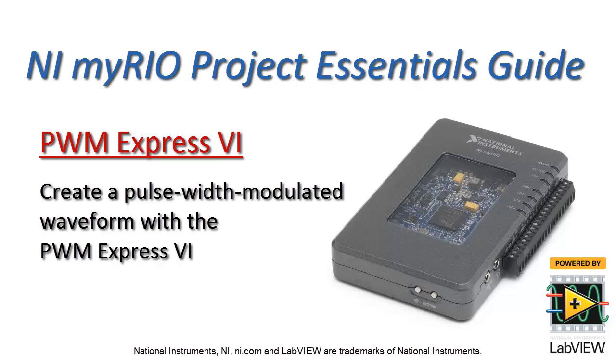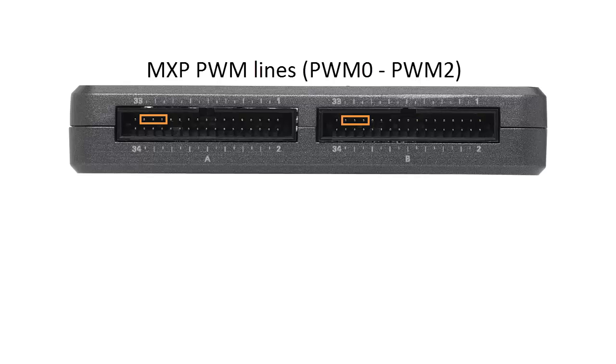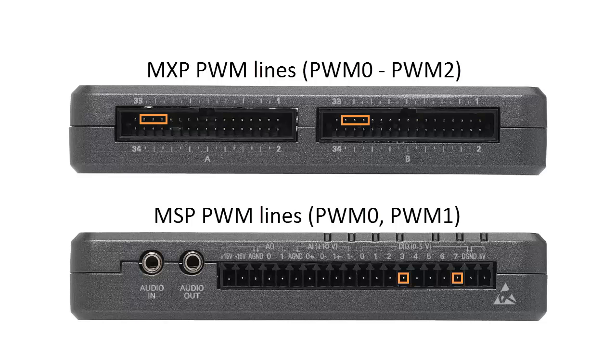Now let's learn how to create a pulse width modulated waveform using the PWM Express VI. The MyRIO MXP connectors have three PWM lines each, while the MSP connector has two PWM lines.